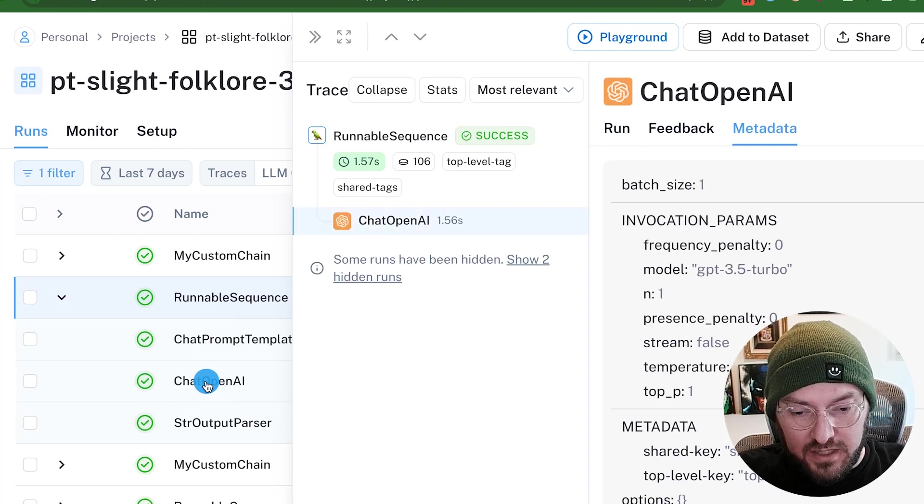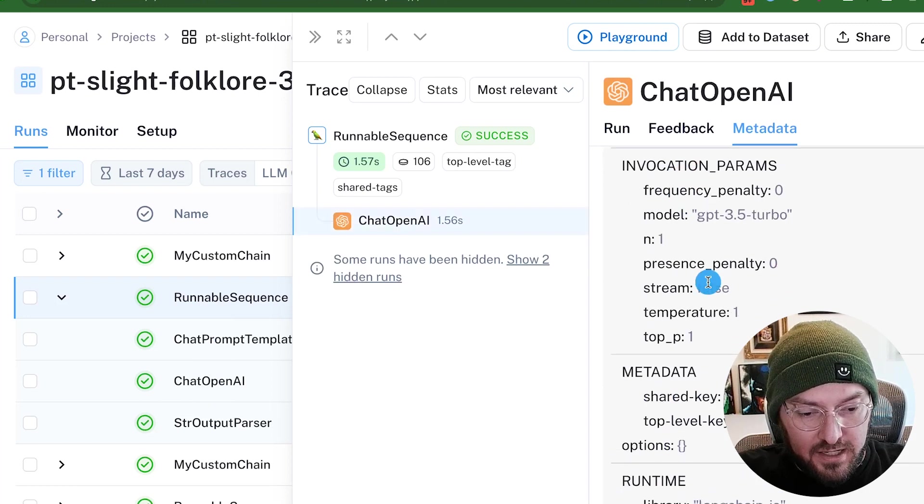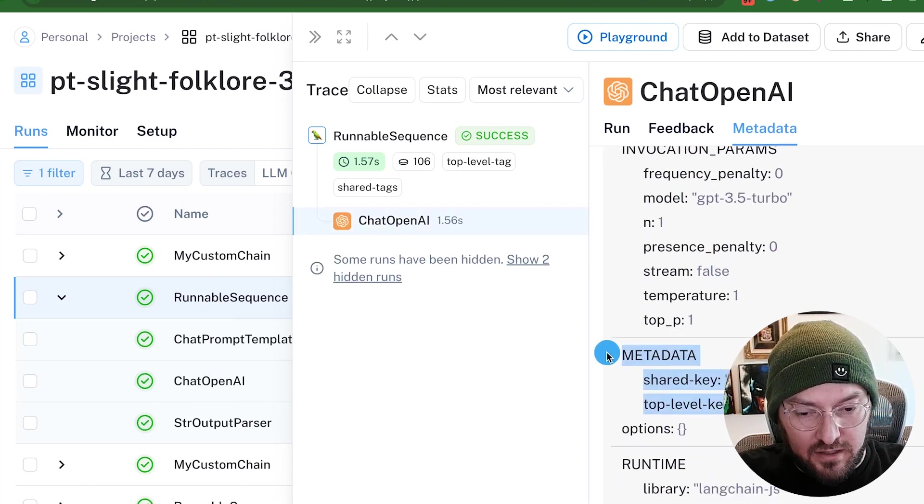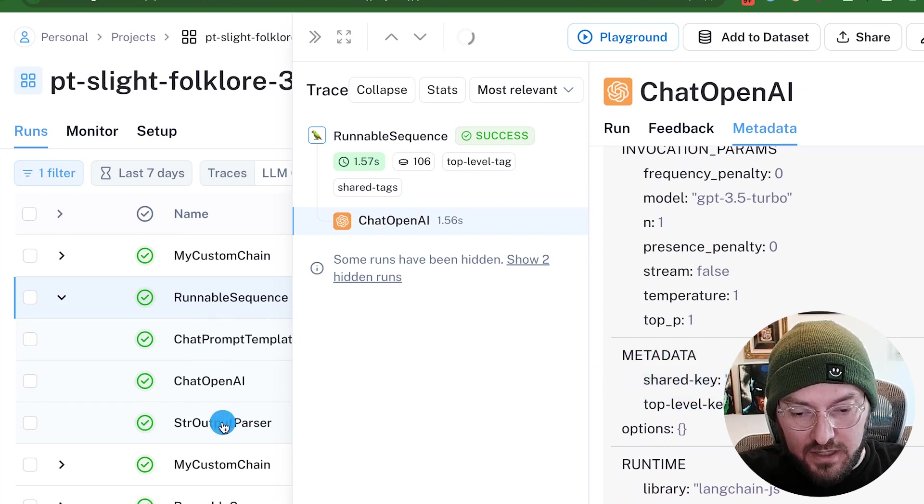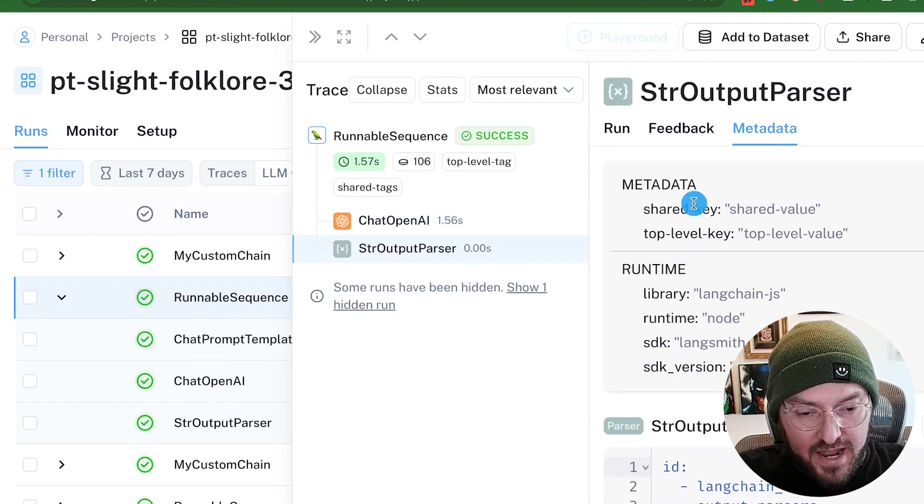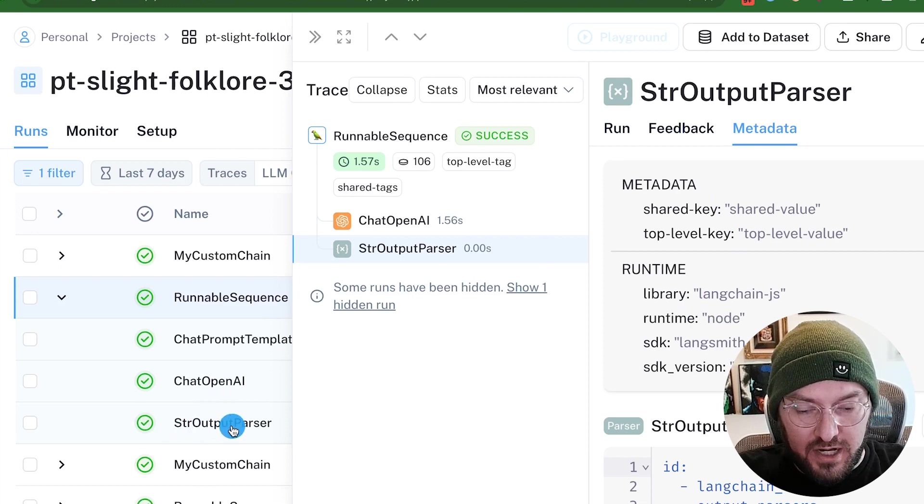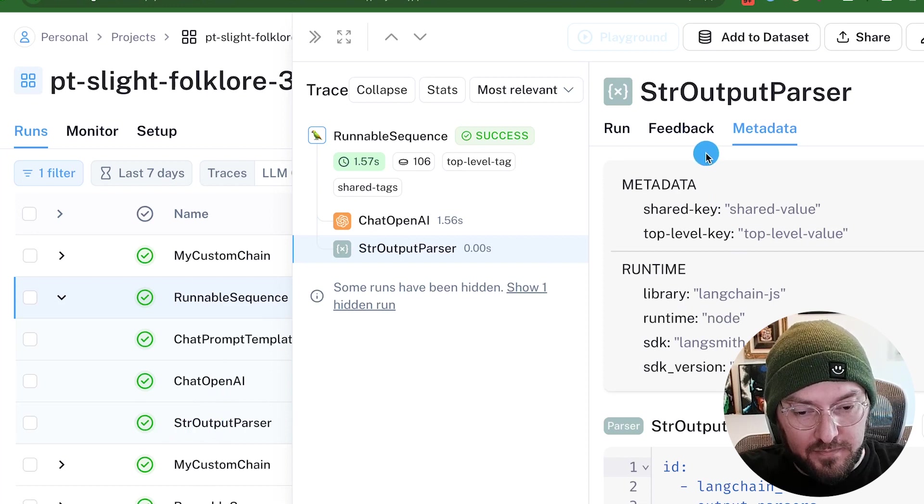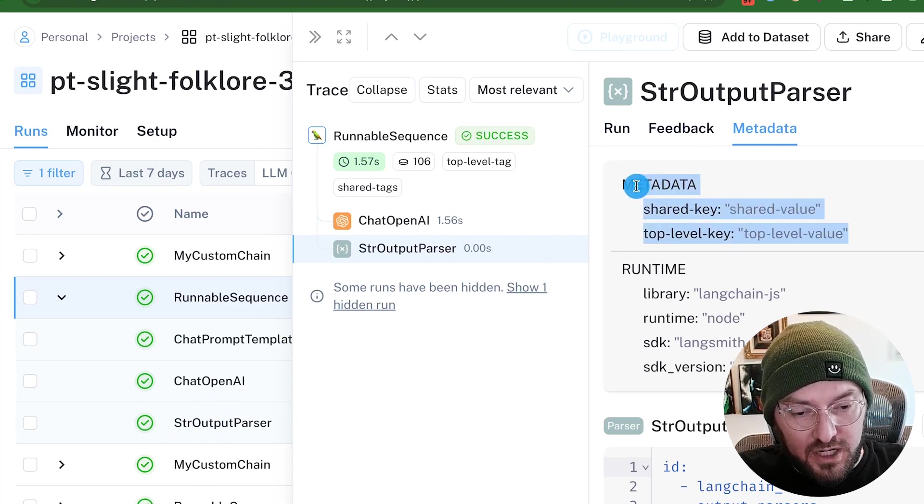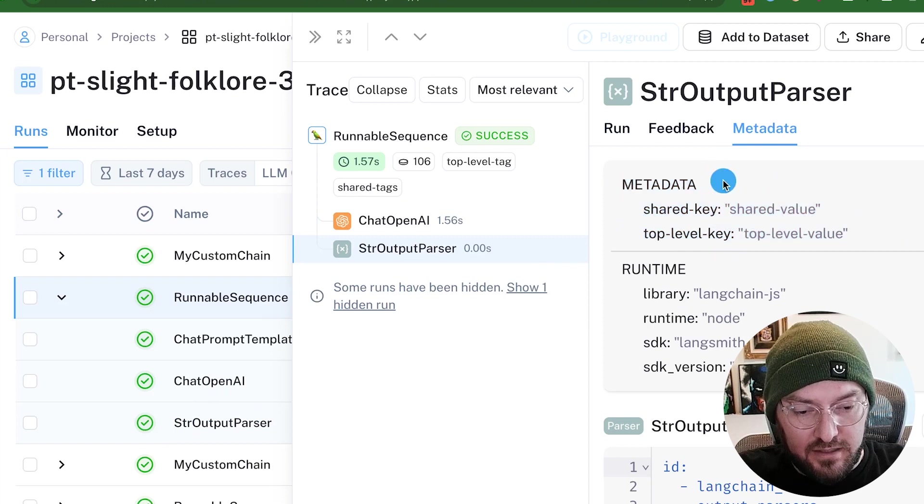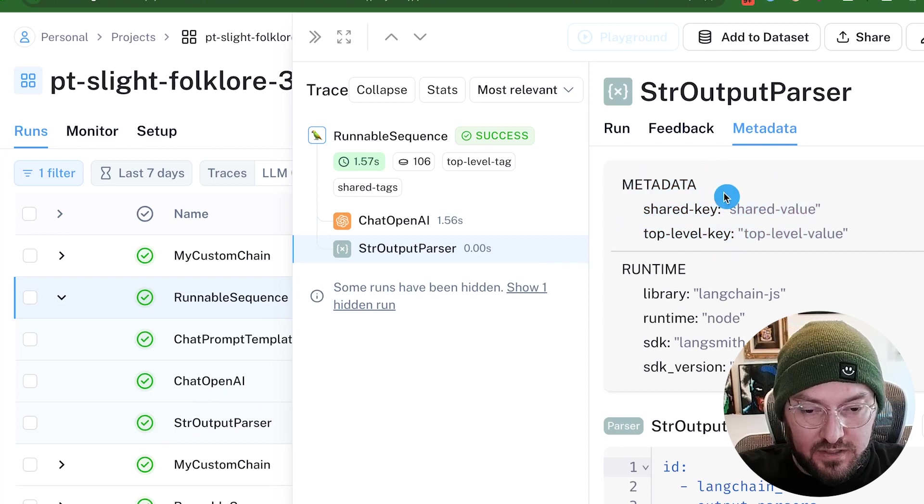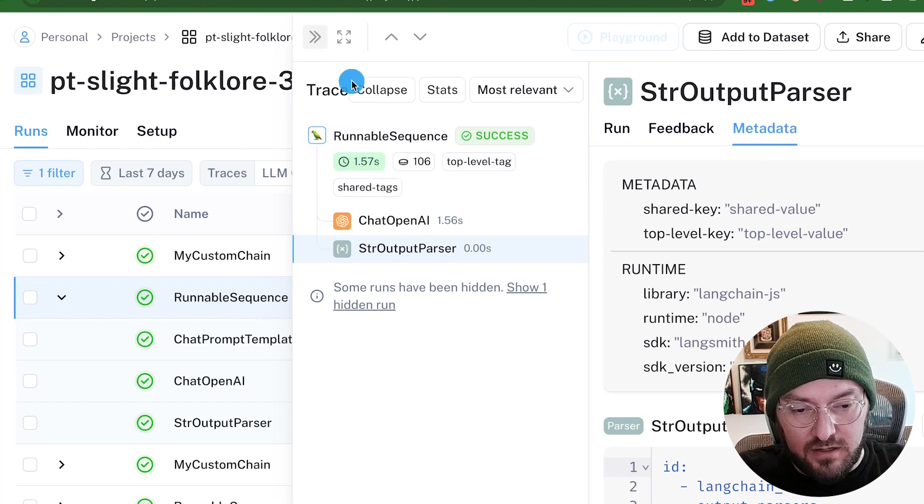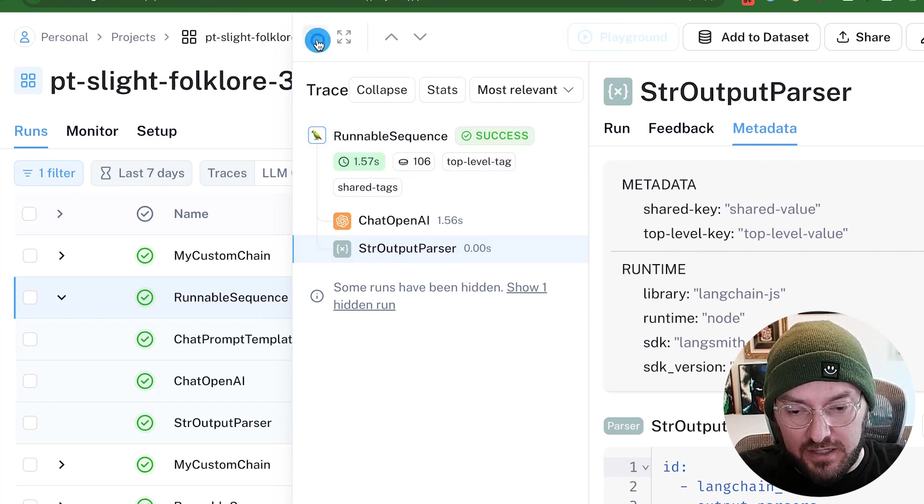We can see it here. We can see right here, we also have our metadata in our when we're making the chat OpenAI call. And then lastly, we have it in our string output parser. So we know that we're associating this metadata on the fly when we're actually calling this particular function. And this makes it easier to find these kinds of logs if we were looking for this particular metadata.